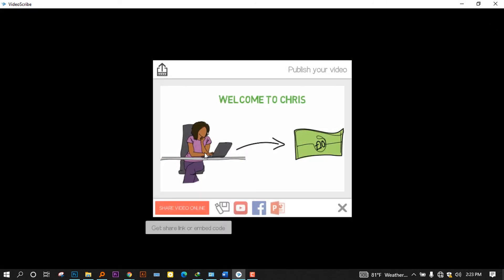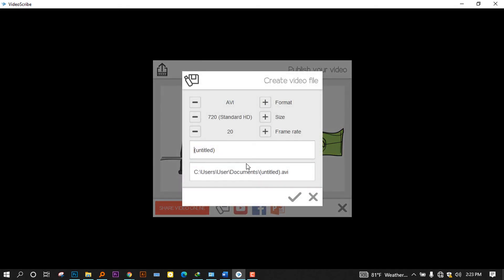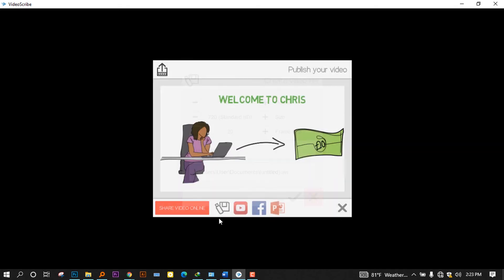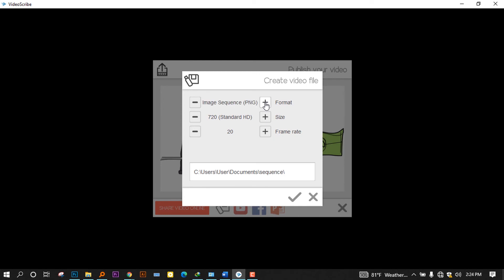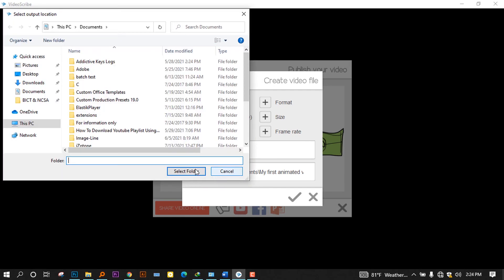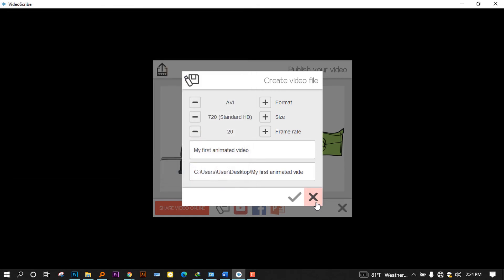And to show you this one, you can select the location. Here you can go and you press here. You can see the title. Let me say my first animated video. And here is where you can choose the format. In this case, I'm going to leave it at the 720. That is the standard HD. And you can choose the format in this case. Let me leave it as AVI. And the last thing is to set the location. Let me put it on the desktop to see it more clearly. And then place on select folder.